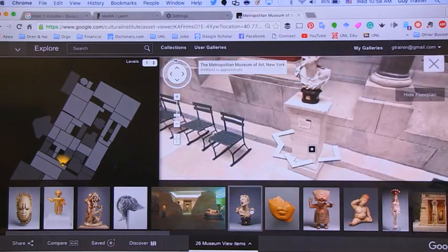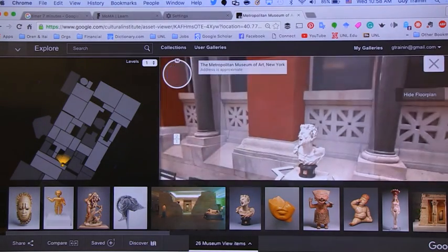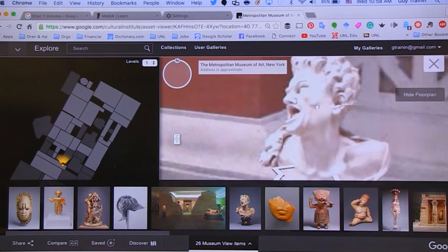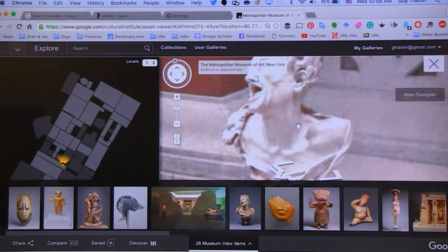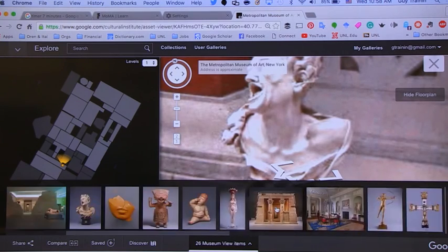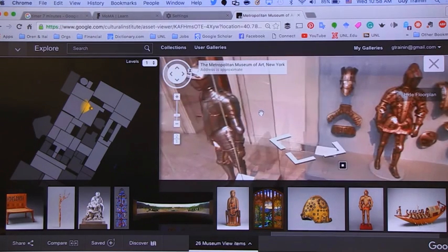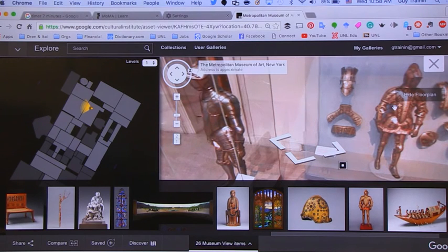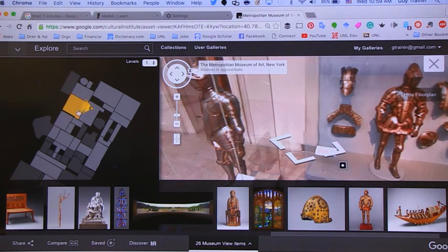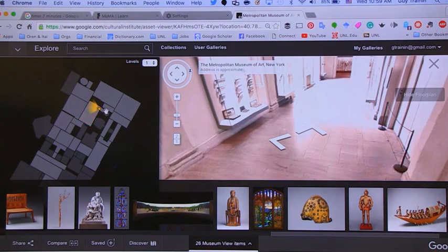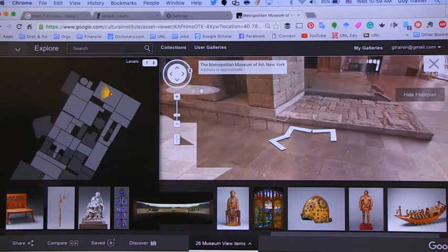You can zoom in on specific art pieces — zoom in closer, just as if you were standing right there. You can see the different exhibits on the bottom. These are some of the interesting exhibits that kids might be interested in. Since we're in Nebraska, this is a way to visit a museum that's really far away in New York. There's a map on the left-hand side that shows you where you are in the museum and which direction you're looking, so you can move yourself very quickly to a different room.